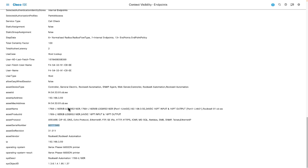Inside ISE, I have the ability to create a profiling policy that uses any or all of these values. I could create a profile specifically for Rockwell devices identified as an L16ER, or anything running a specific firmware version.